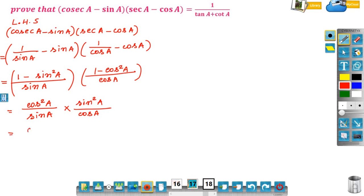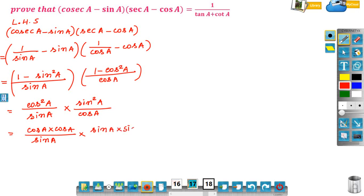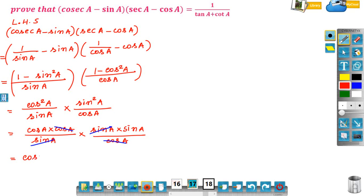Now, cos squared A means cos A into cos A, divided by sin A; into sin squared A means sin A into sin A, divided by cos A. Looking at the numerator and denominator: cos A and cos A cancel, sin A and sin A cancel. So the remaining terms give cos A into sin A.